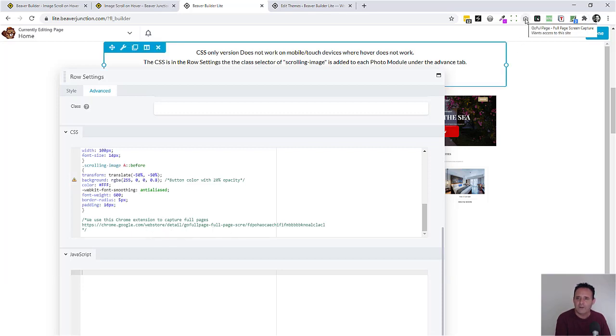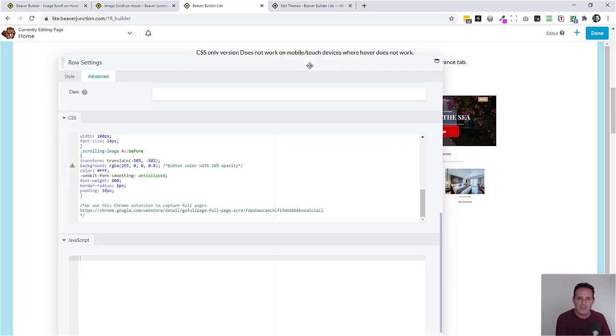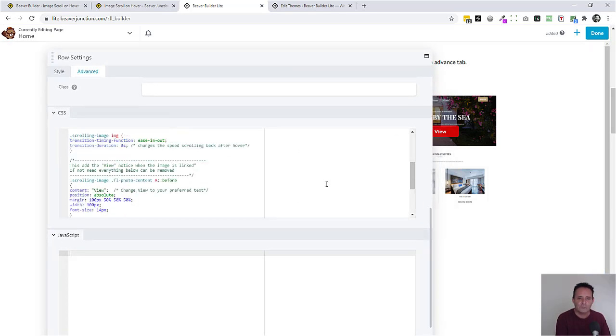Go Full Page. You just click on that and it scrolls down your page and takes one long screenshot of that which you can use. Okay. Let's do one final thing because I think it's good practice.